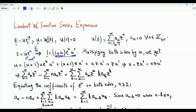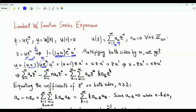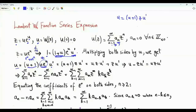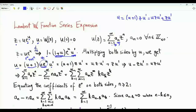Multiplying both sides by u, we get u equal to (1 + u)·u·eᵘ times the first derivative, and since u·eᵘ is z, this becomes u equals (u + 1)·z·u′. Expanding, this is equal to u·z·u′ plus z·u′.